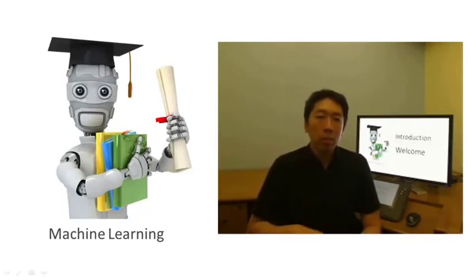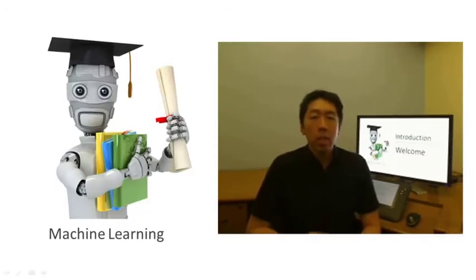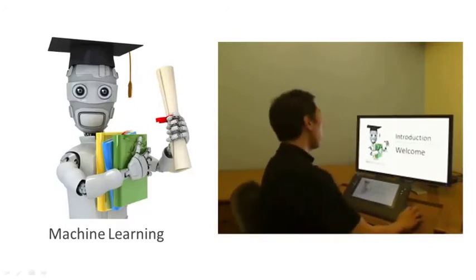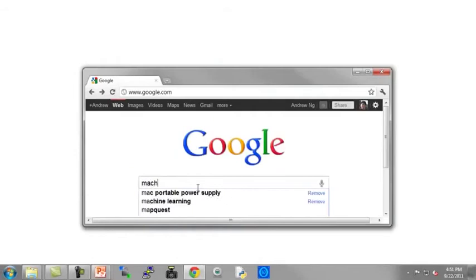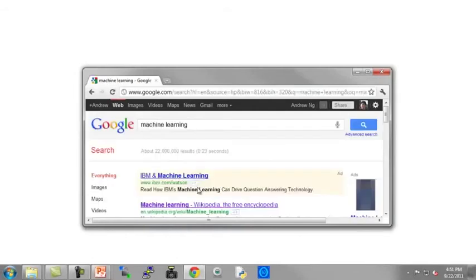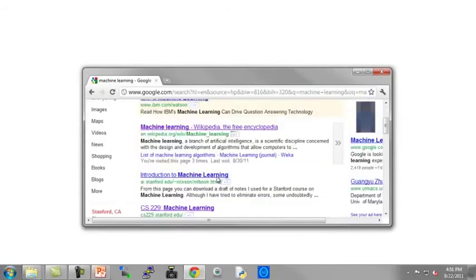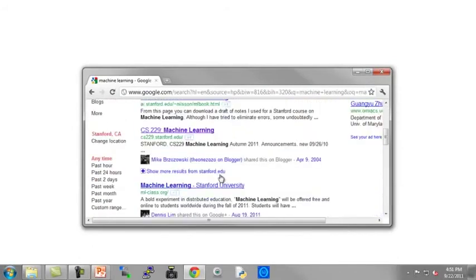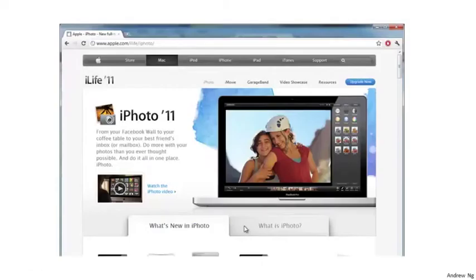You probably use a learning algorithm dozens of times a day without knowing it. Every time you use a web search engine like Google or Bing, one of the reasons it works so well is because a learning algorithm — implemented by Google or Microsoft — has learned how to rank web pages. Every time you use Facebook or Apple's photo tagging application and it recognizes your friends' photos, that's also machine learning.